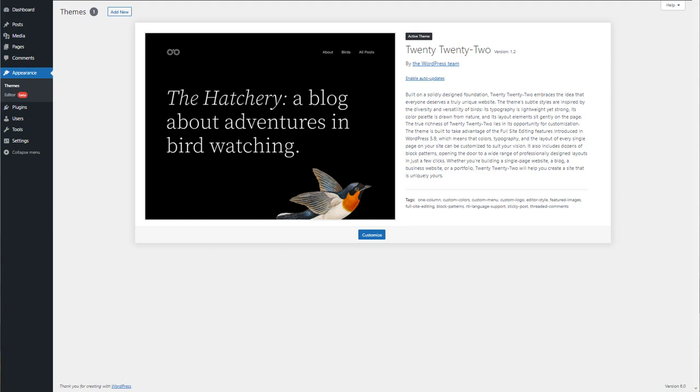First, you should know that Kubio is compatible with any WordPress theme. In this exercise I'm going to use the default 2022 theme.